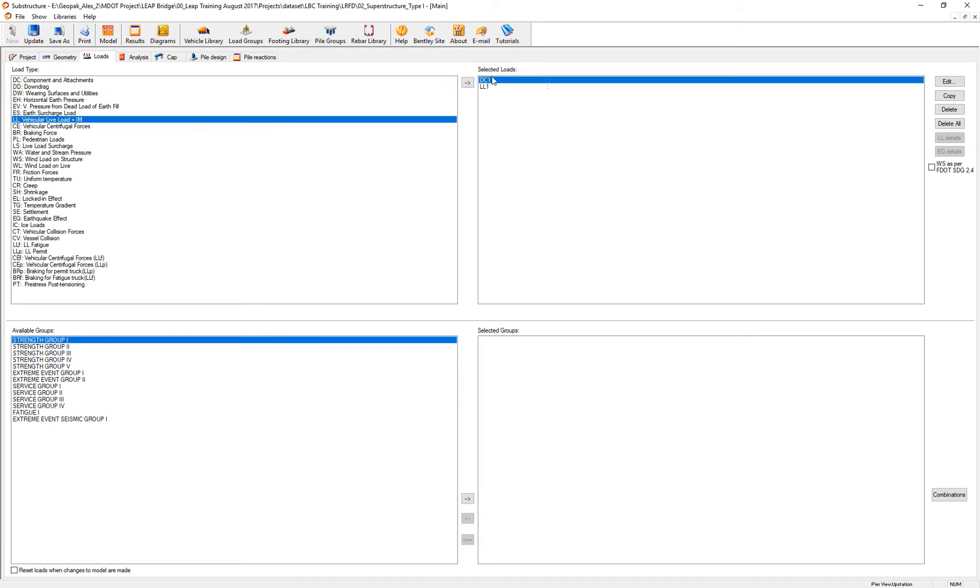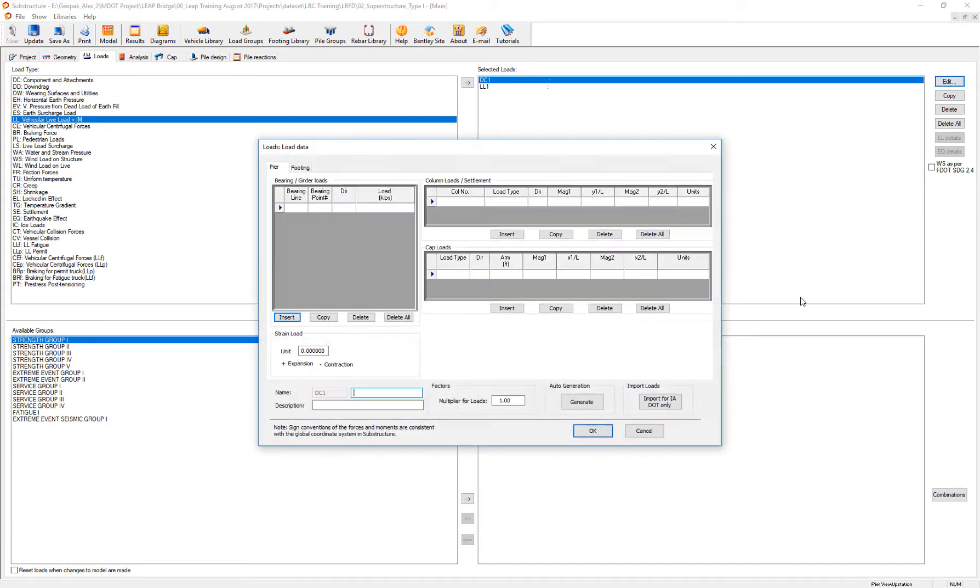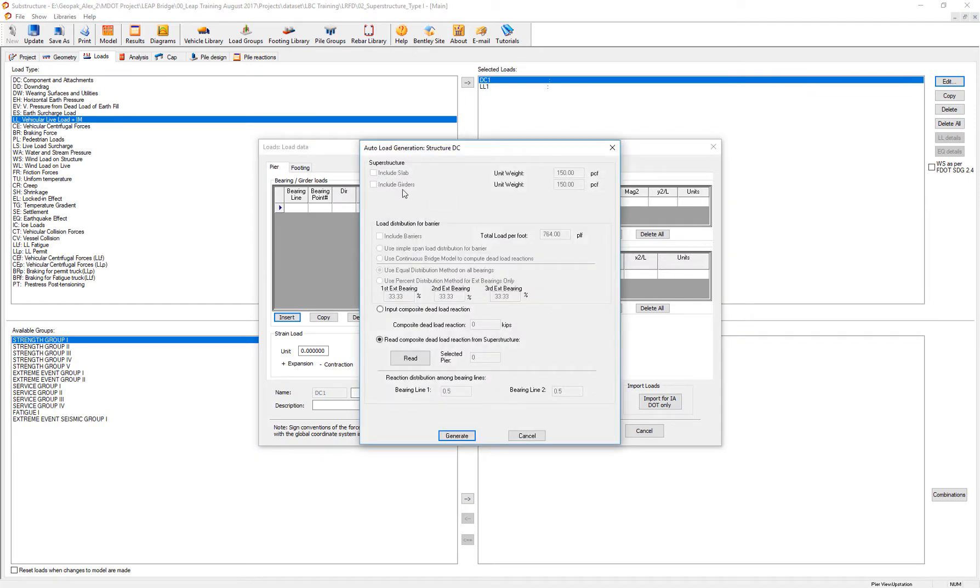is that in the live loads, the auto-generation option, I cannot generate just from the superstructure. The only option available is to read the reactions that are coming from the superstructure.